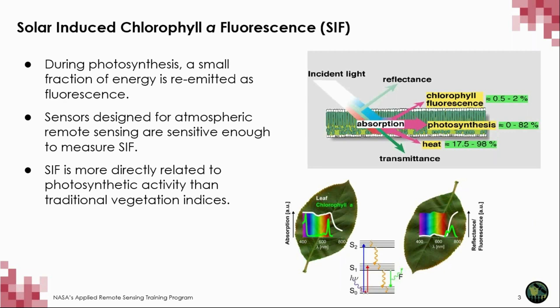As you have learned, SIF is the energy that is re-emitted as fluorescence during photosynthesis. Due to the sensitivity and spectral range of certain instruments on satellites, we are able to measure SIF from space. Since SIF has a direct relationship to the photosynthetic process, changes in vegetation can be observed by SIF over traditional vegetation indices such as NDVI.